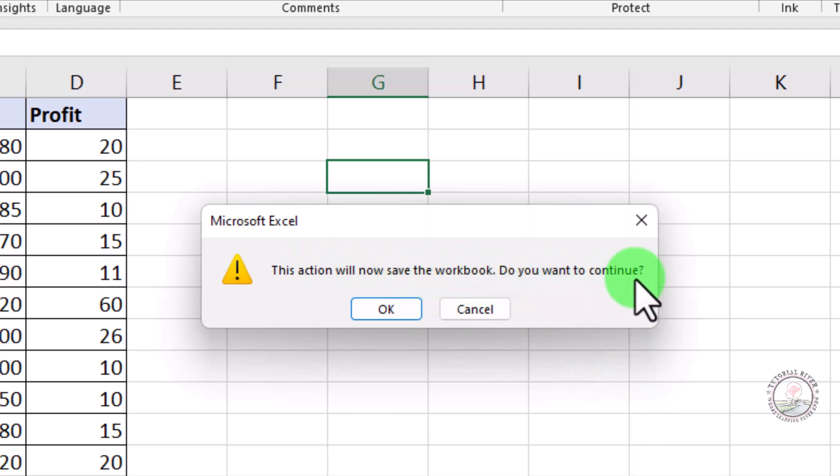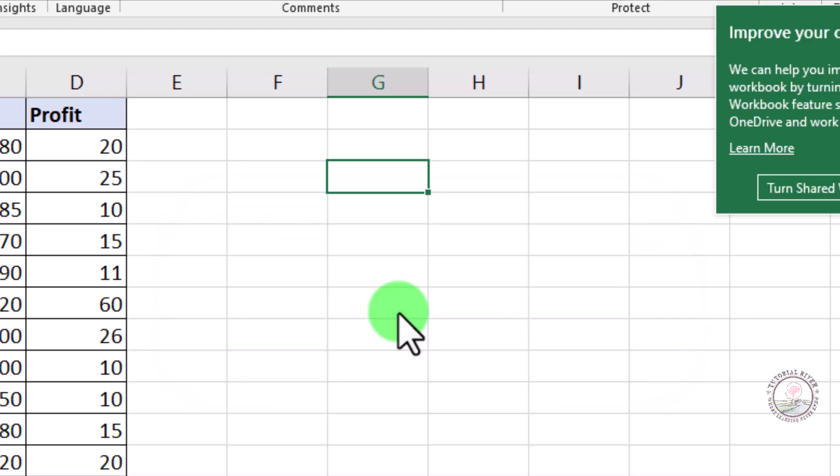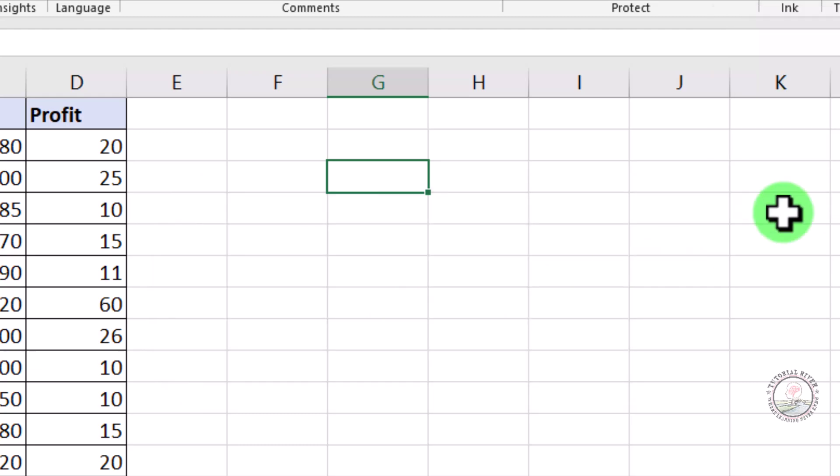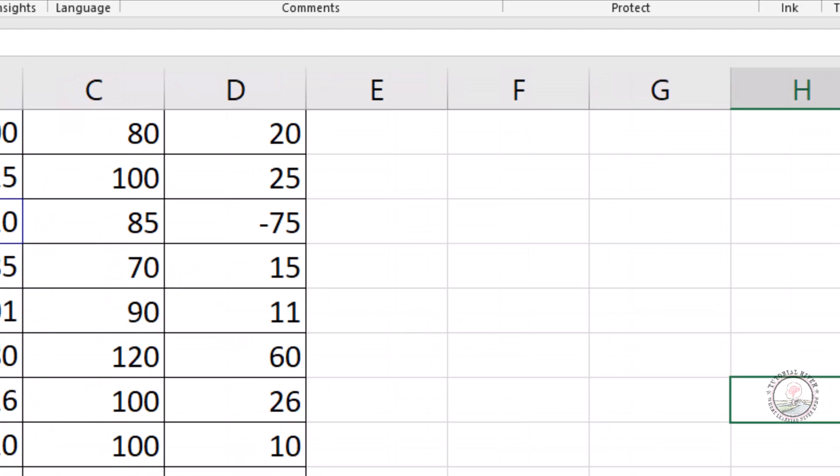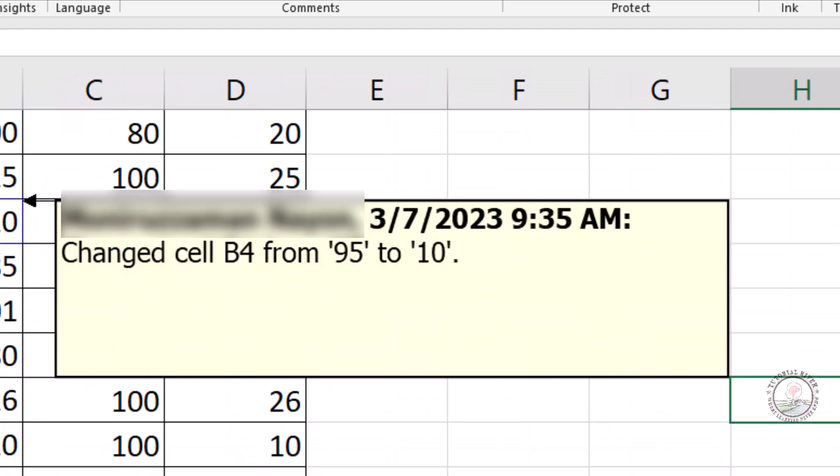Do you want to continue? Then click OK. If you change anything here, then it will appear. Let's try. Suppose we are going to change this. And now you can see that there is a blue option here. And if you hover mouse there, that will show who it changes, when it changes, and what it changes.